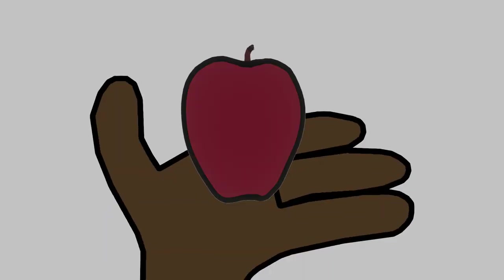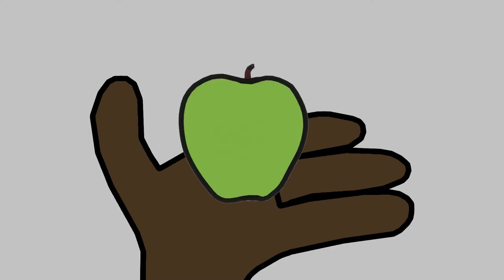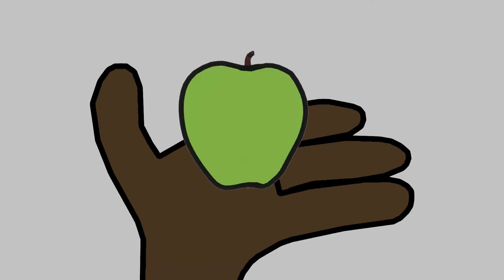Is it Red Delicious? Fuji? Perhaps Granny Smith? And you take a bite.